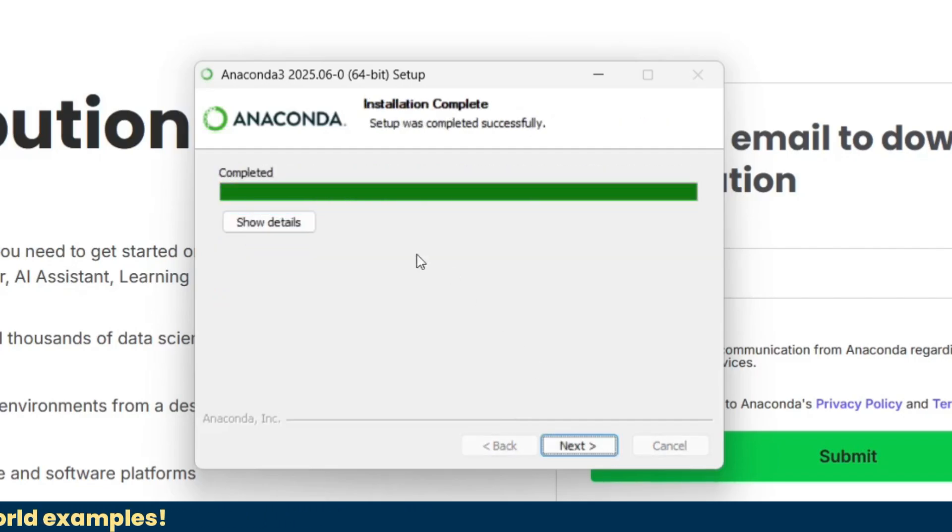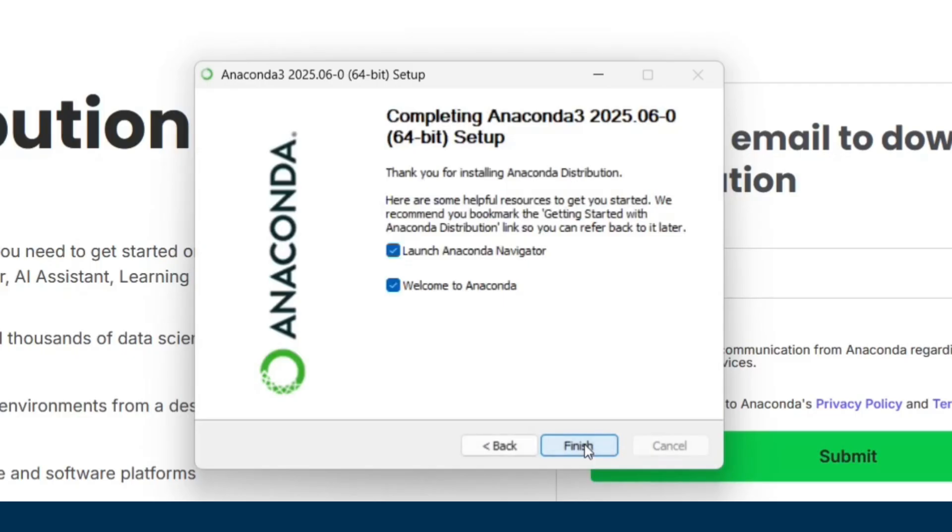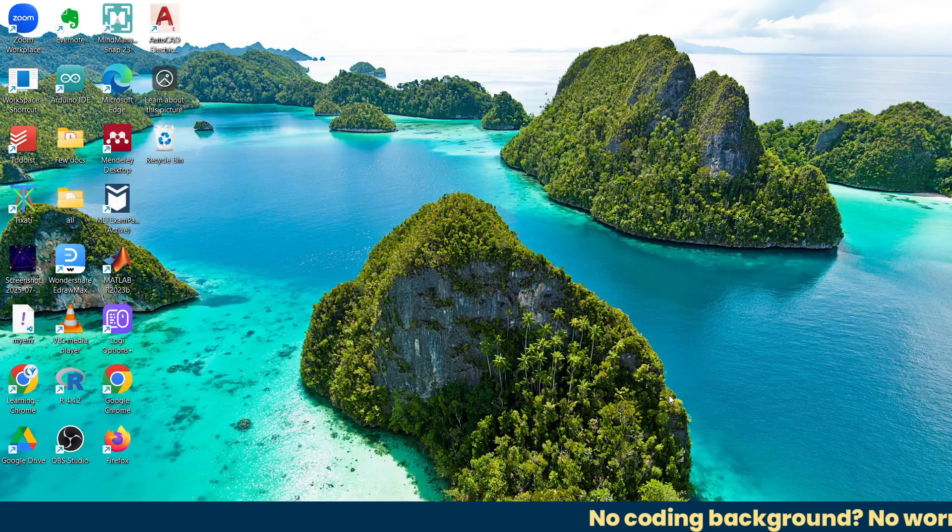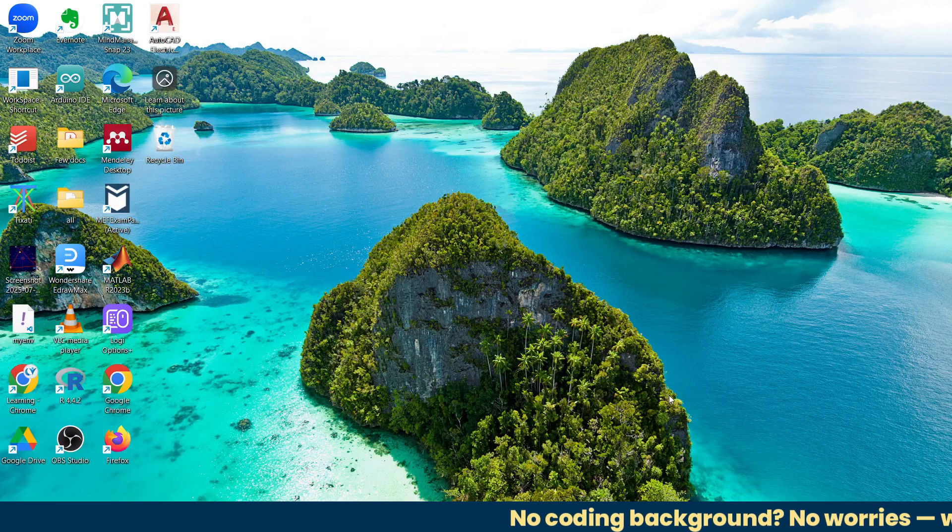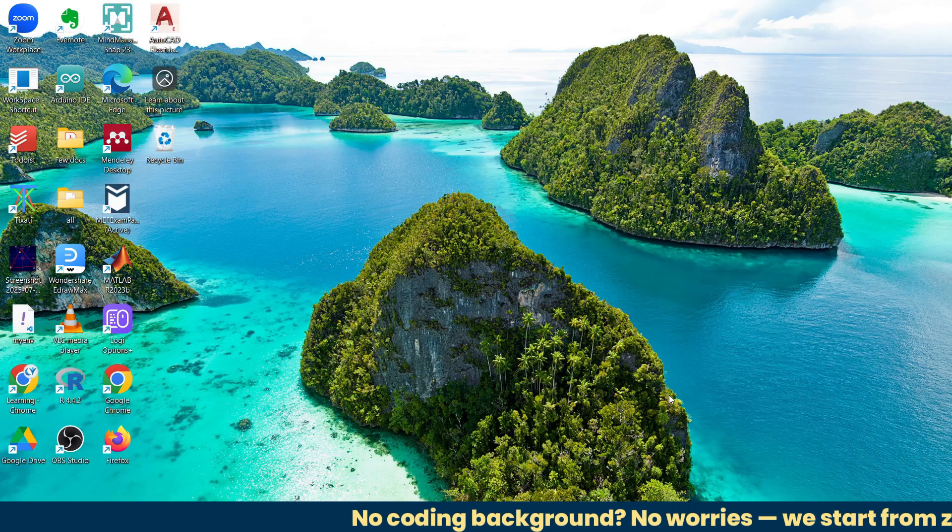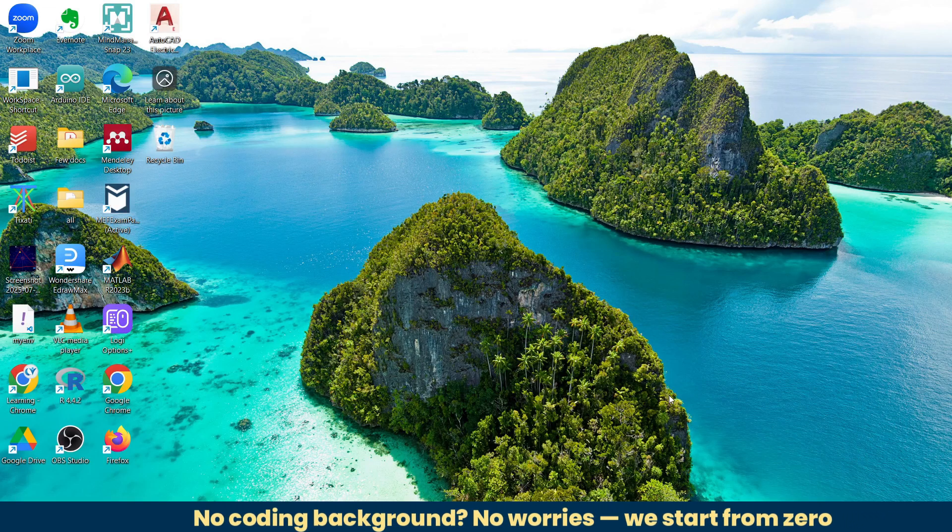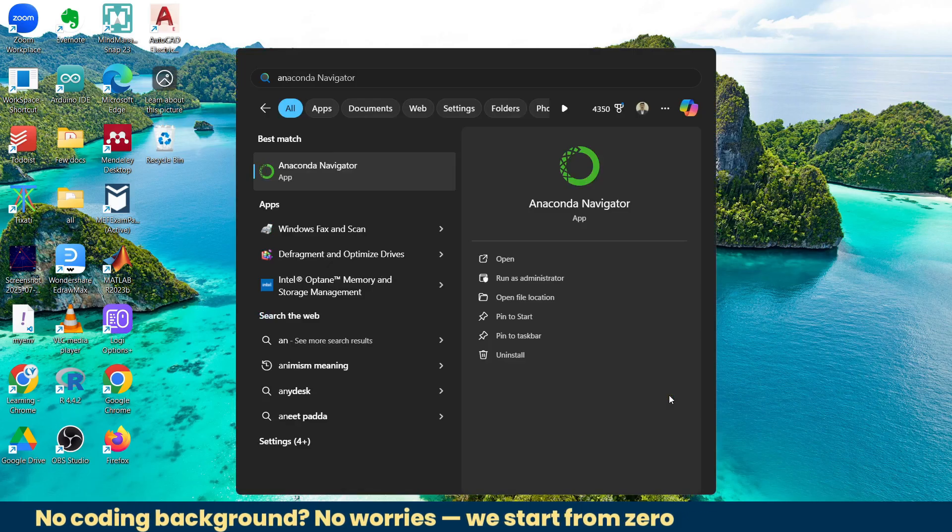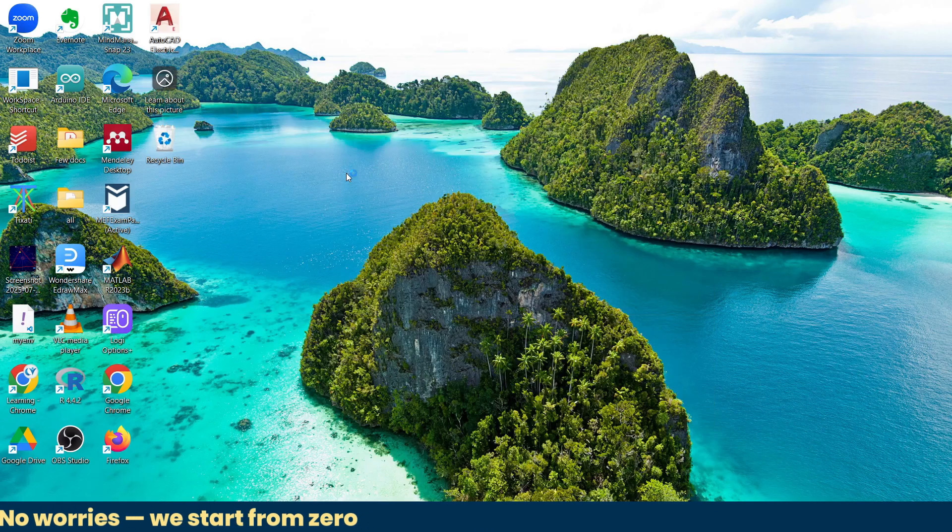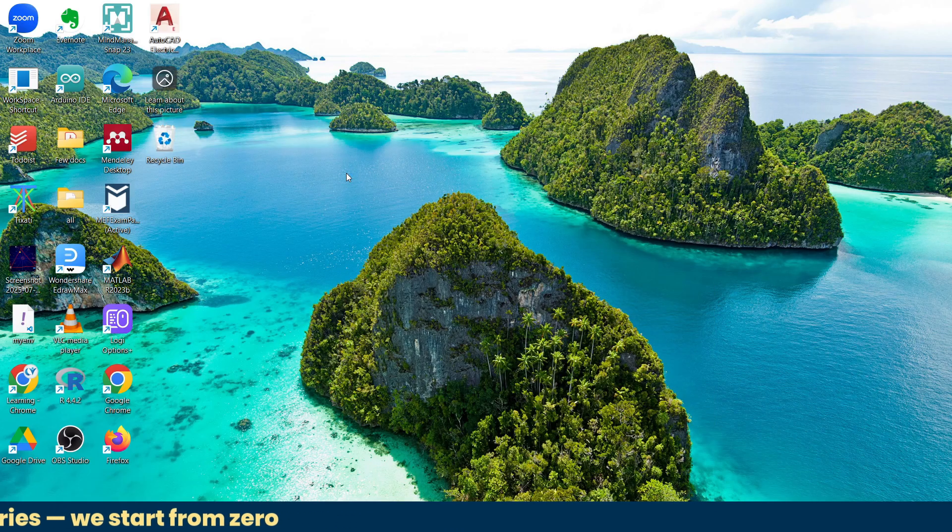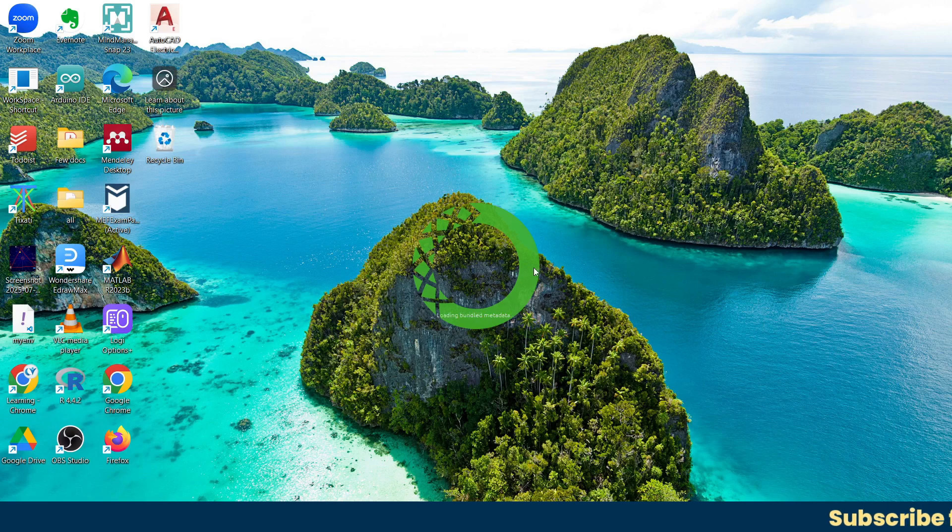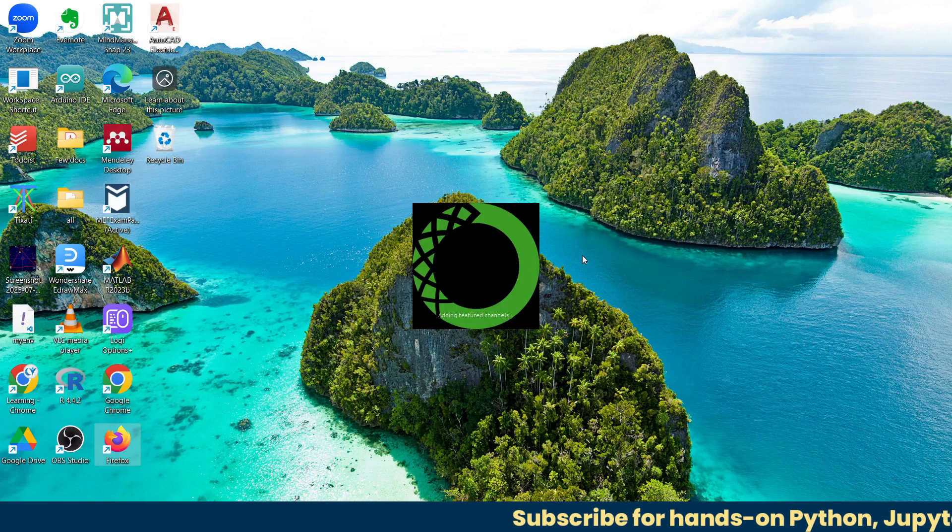That's it, the setup is completed. Next, next, and finish. After this, just close the thank you message. Once the Anaconda installation is completed, go ahead and open Anaconda Navigator. This is the Anaconda Navigator app. Anaconda Navigator is a graphical user interface that makes your Python journey simple and easier. When it's opening for the very first time, it will take some time.